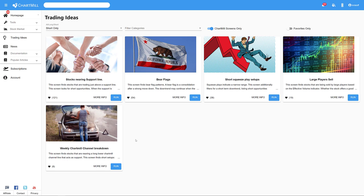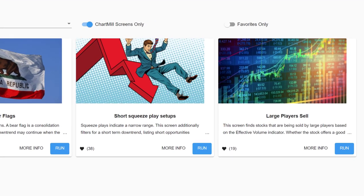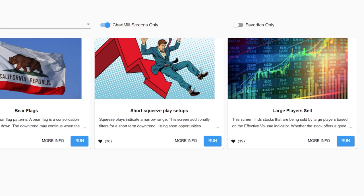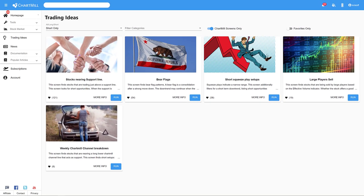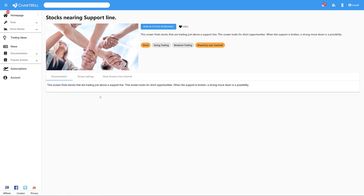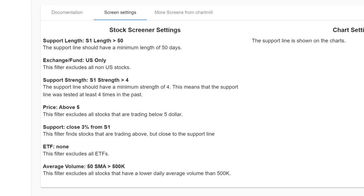Four of them are shown in this video. The screen large players sell is not a part of this video. It's a very specific screen which takes a bit more time to explain, so I will make a separate video for this one. If you press the more info button and then select screen settings, you will see all the individual filters that were used to get to the screen.